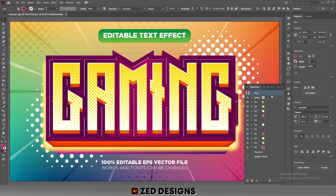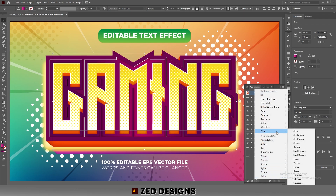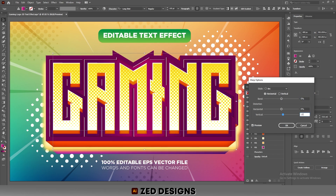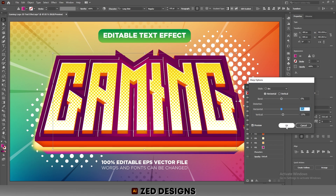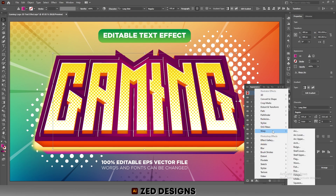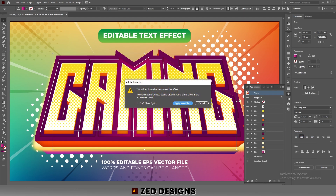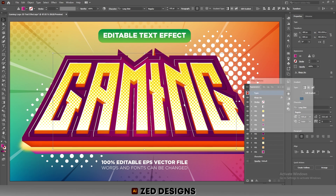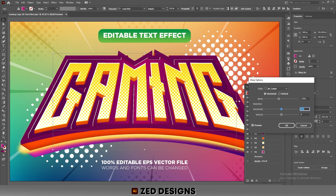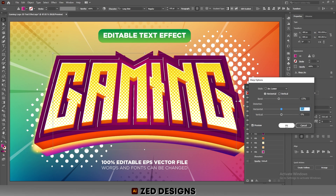Next, click on the type, then go to Effect > Warp > Arc. Change the vertical value to 10 percent, then click OK. Click on the type again, go to Effect > Warp > Arc Lower, click Apply New Effect. Apply a minus 15 percent bend and change the vertical value to 0, then click OK.